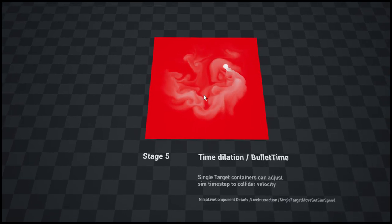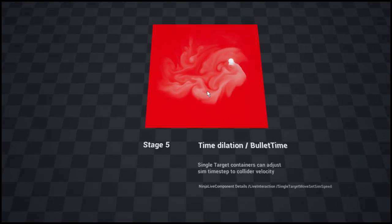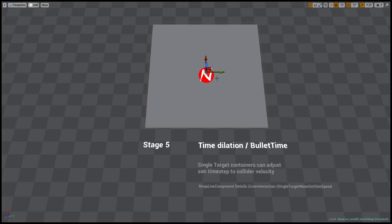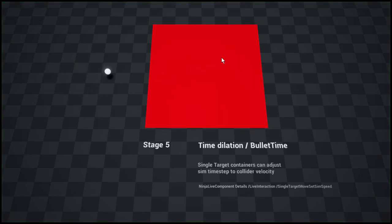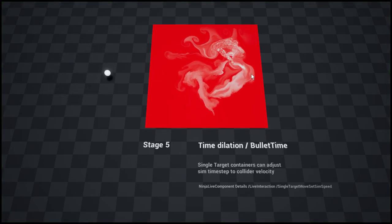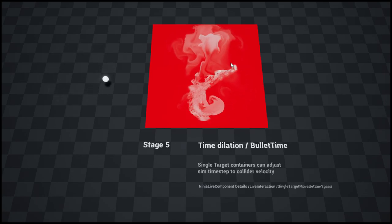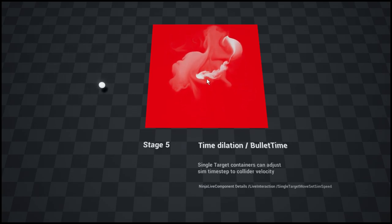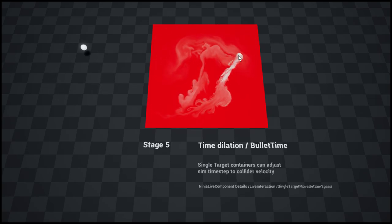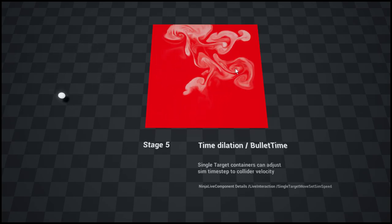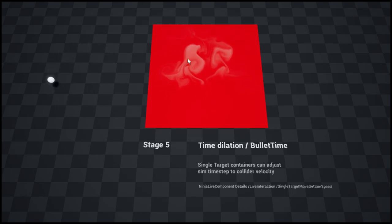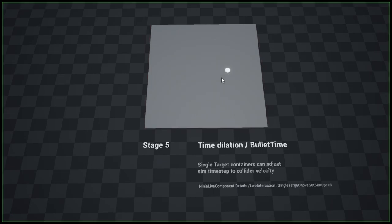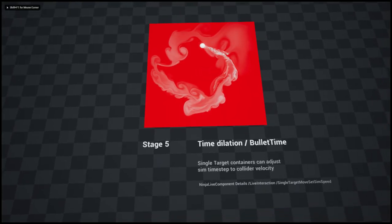This is an interesting feature demonstrating what I would call the time dilation or bullet time. The faster I move the cursor, the faster the fluid is moving, so it's like influencing the time step, influencing the time step of the fluid simulation with the velocity of the object that is inside the simulation area.